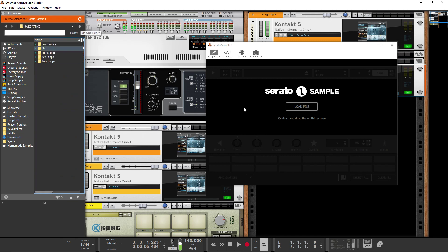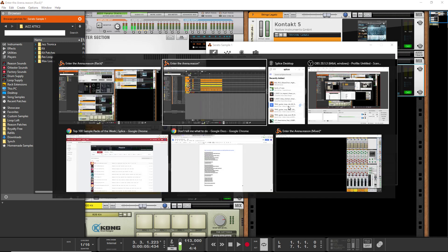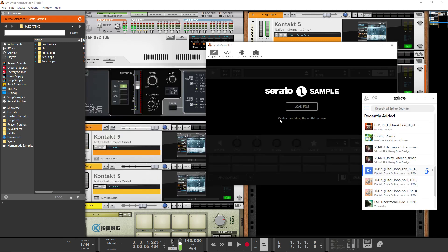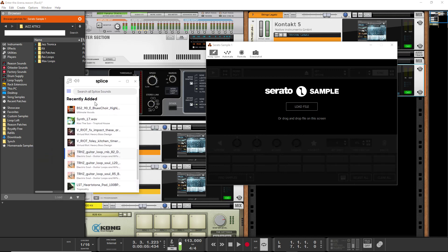Well anyway, take my word for it that you should theoretically be able to drag a sample right onto that and start playing with it, but you can't, which I think has to do with probably the way that it's been implemented in Reason.